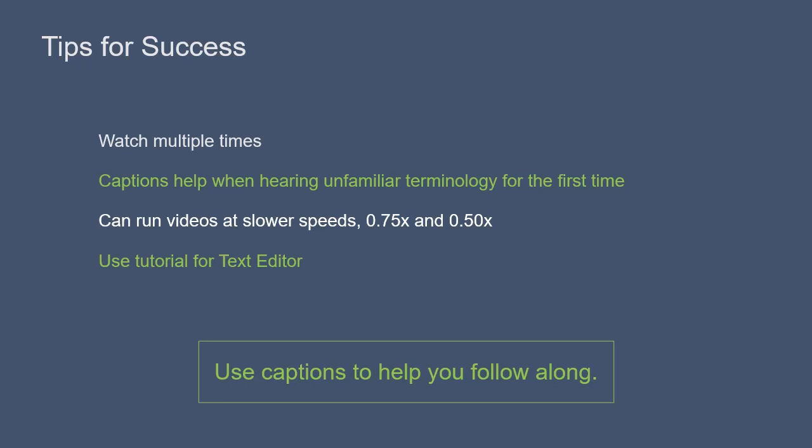For those less familiar with text editor, there is a link to a helpful tutorial in the resources dropdown for this video. Alright, let's get started by first downloading and installing VirtualBox.